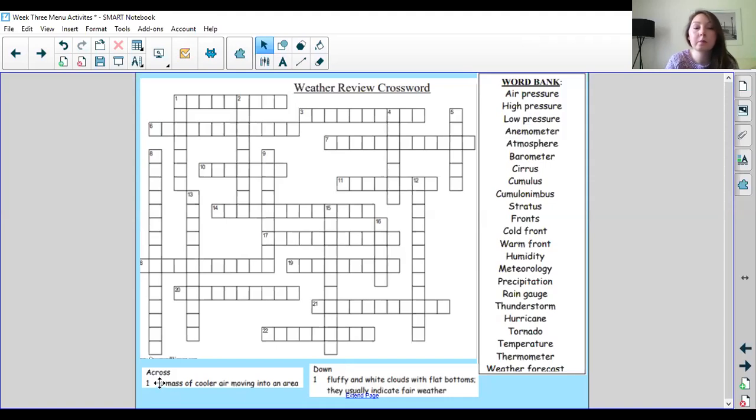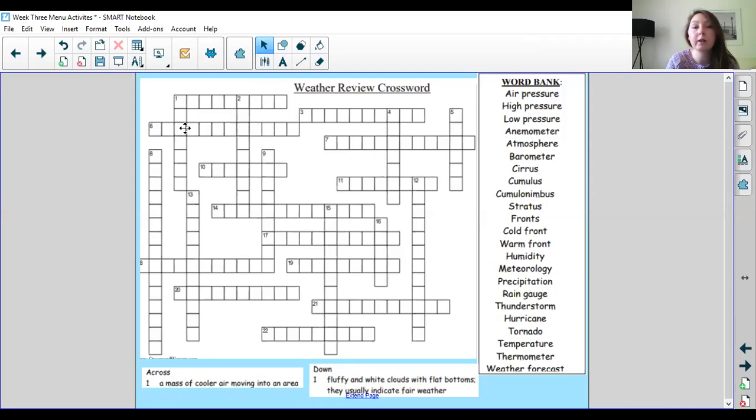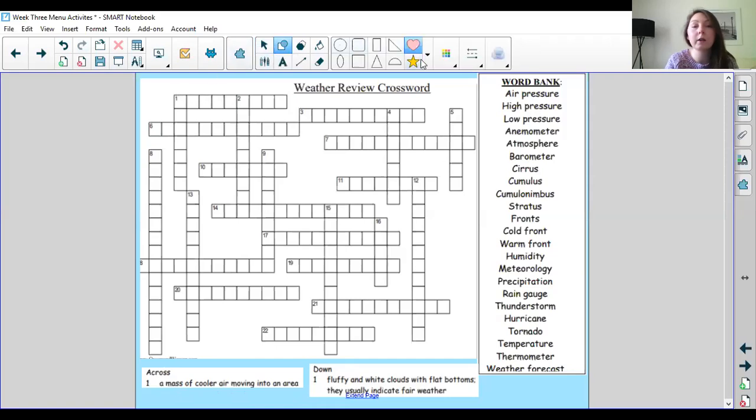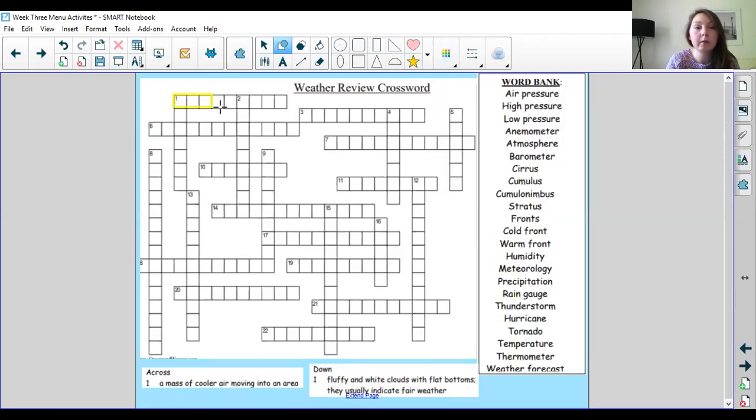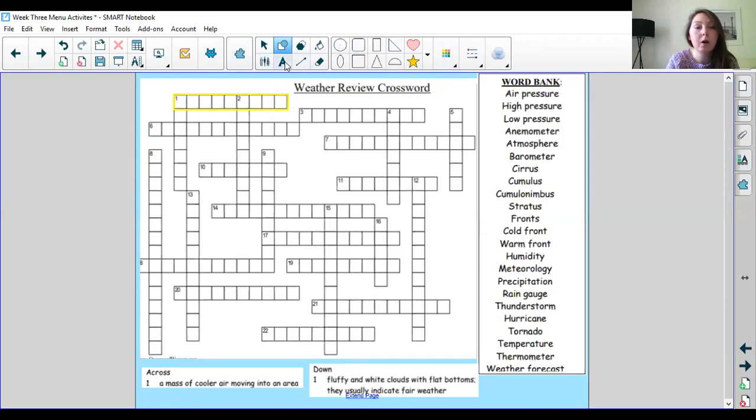So the first clue that they give us is for an across. So across means that it goes from left to right like you read a book so left to right. So up here this right here is one across. So I'm going to be working right here in this space one across. So one across the clue says a mass of cooler air moving into an area.